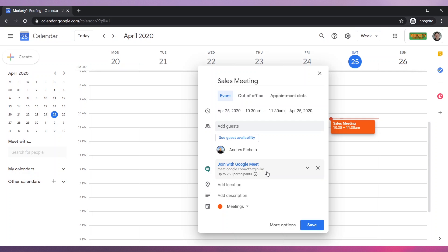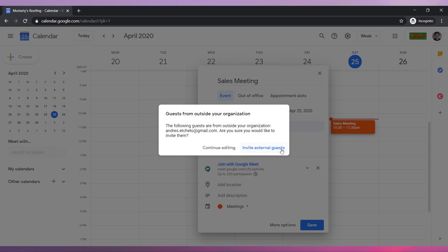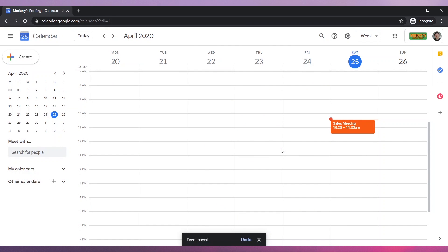Finally, click on the Save button. When you are asked to send invitation emails to other guests, click on Send. If you are inviting guests from outside your organization, you will get this message. Click on Invite External Guests.